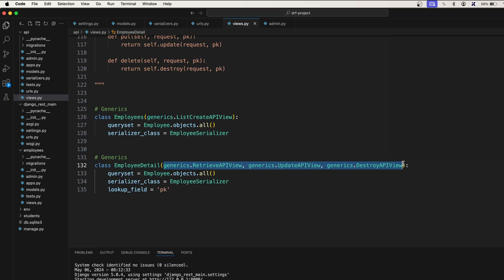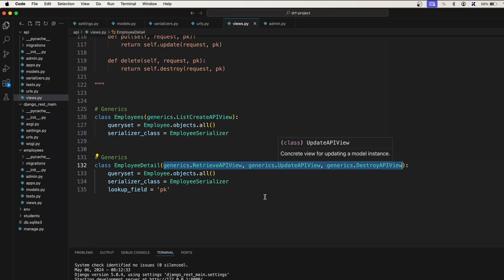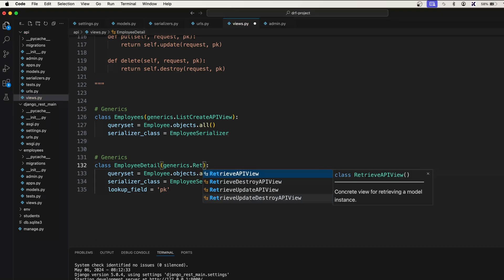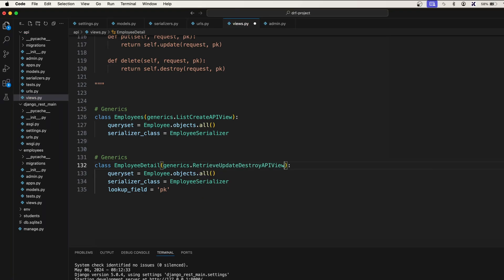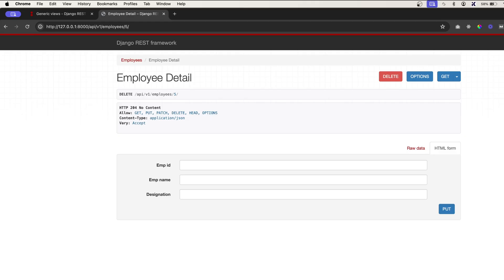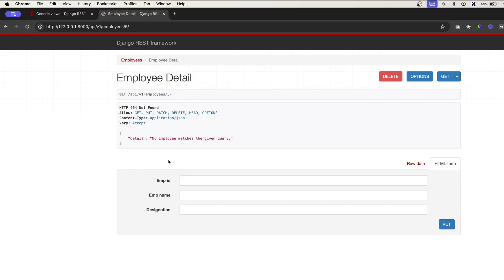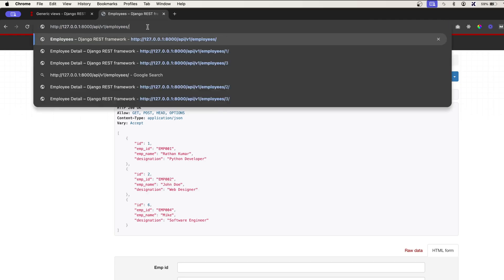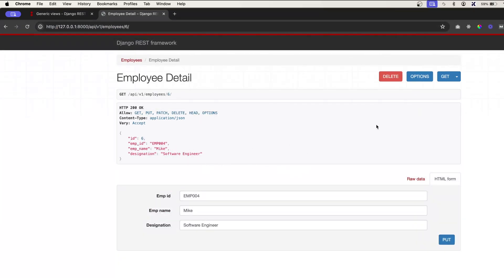We were using three API views, but since we have combination views, instead of using them separately we can simply use generics.RetrieveUpdateDestroyAPIView. This takes care of all the functionality at once. Refreshing, we still have the delete button, the update form, and the data — everything is there.